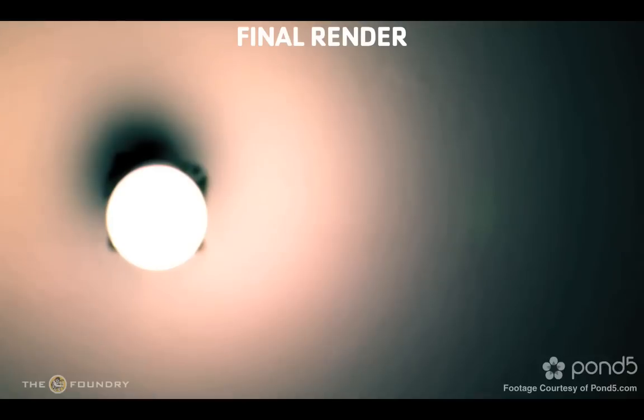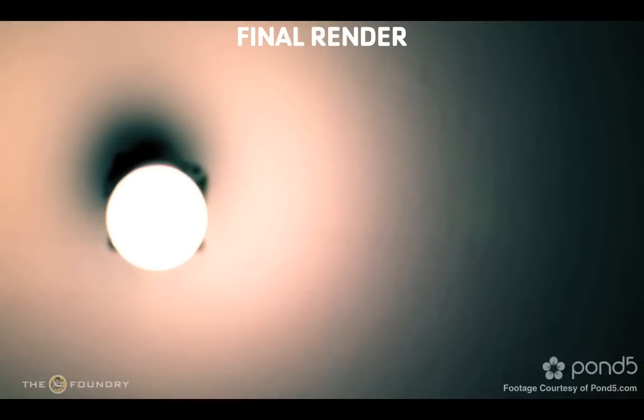By using the Furnace Core toolset, we've quickly and easily fixed this sequence. For more information on deflicker, please refer to the Furnace Core manual.